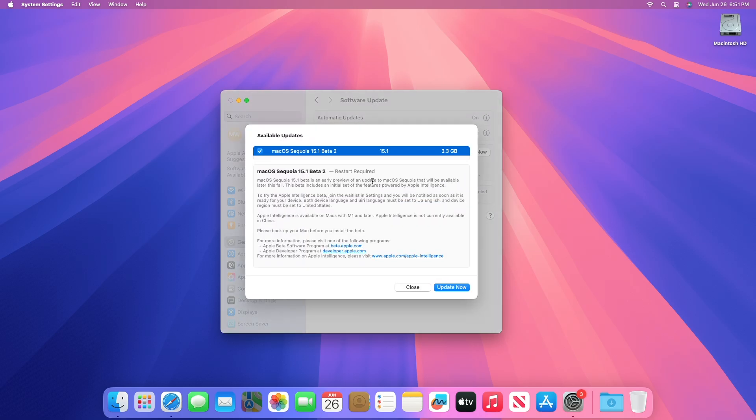Here you can see the update is available for my device. This macOS Sequoia 15.1 developer beta 2 update size is around 3.3 gigabytes for my device.